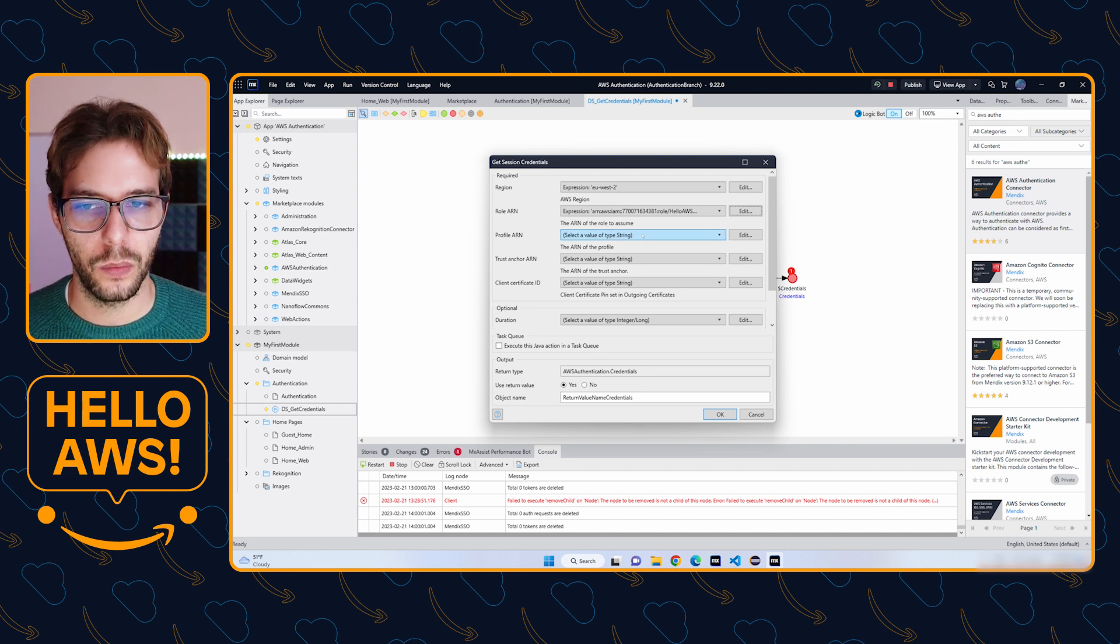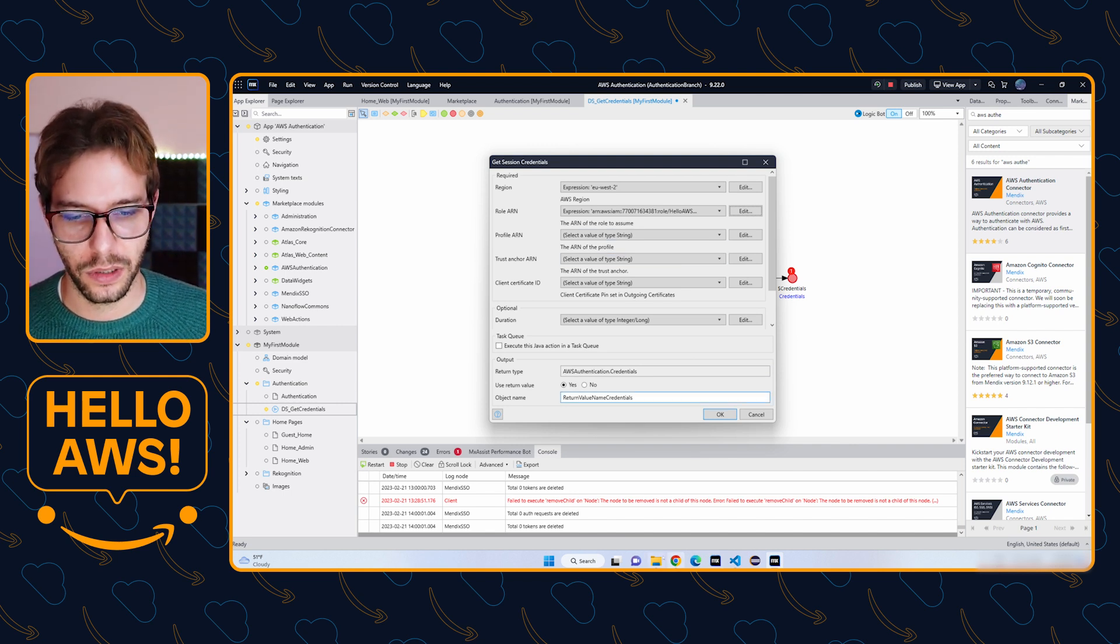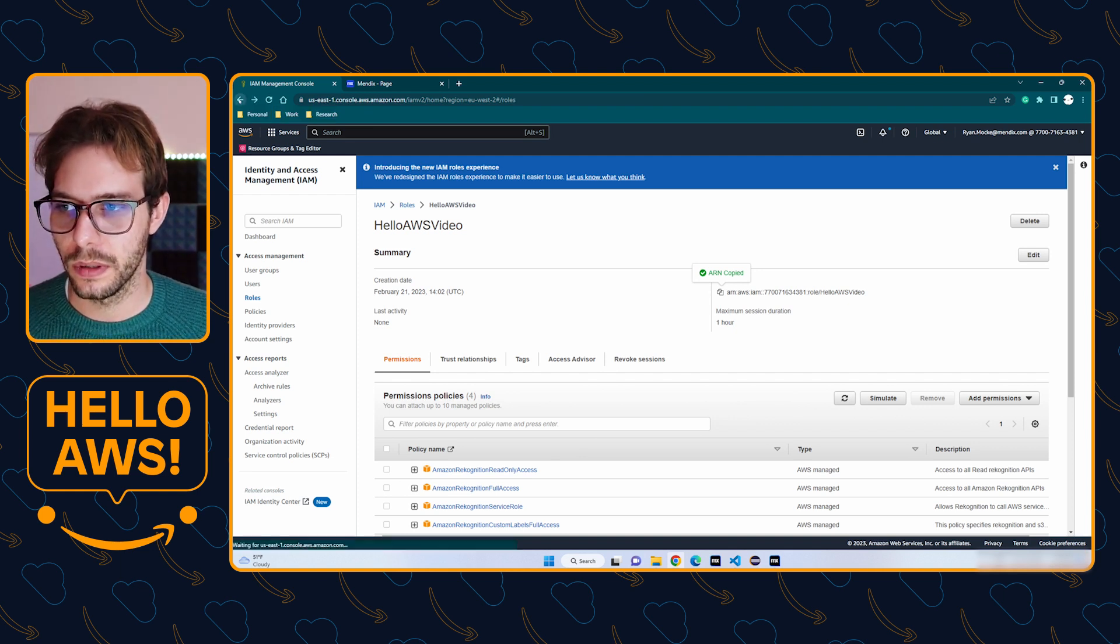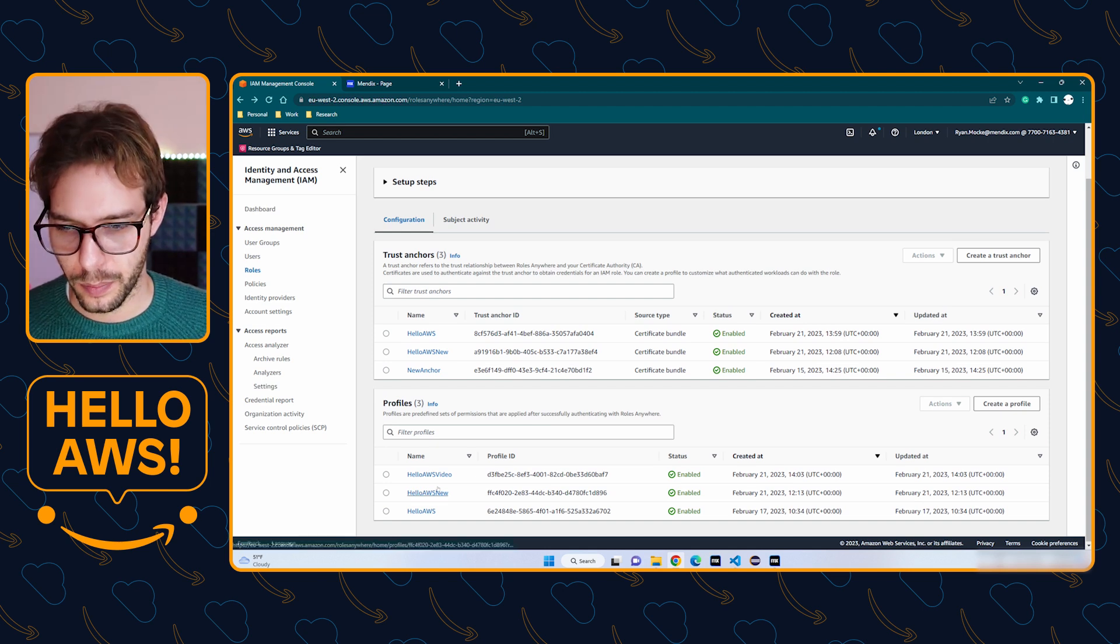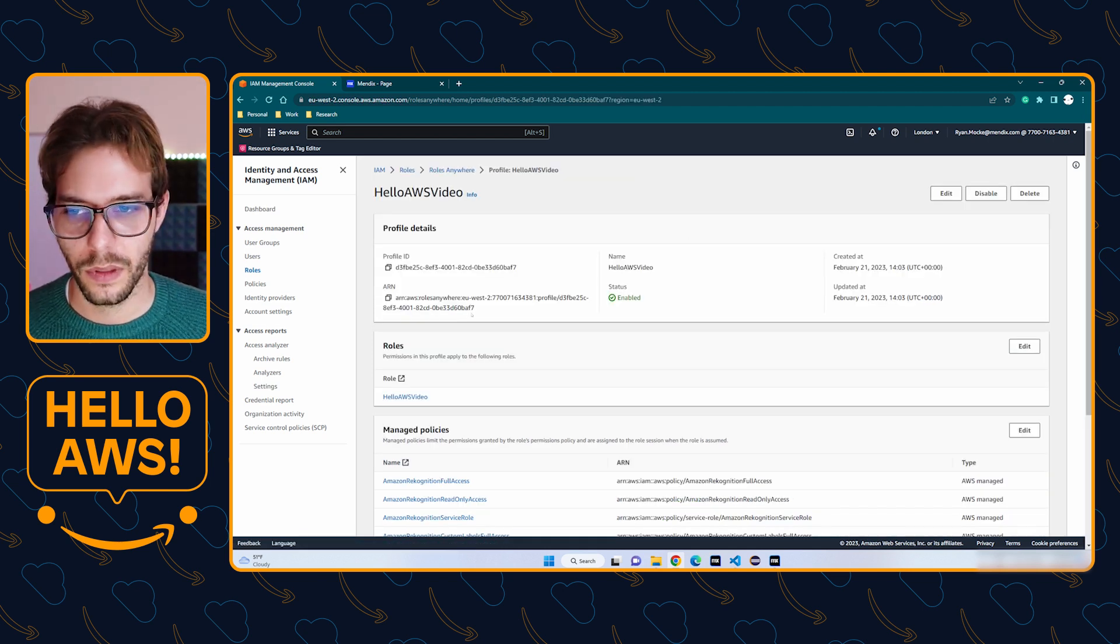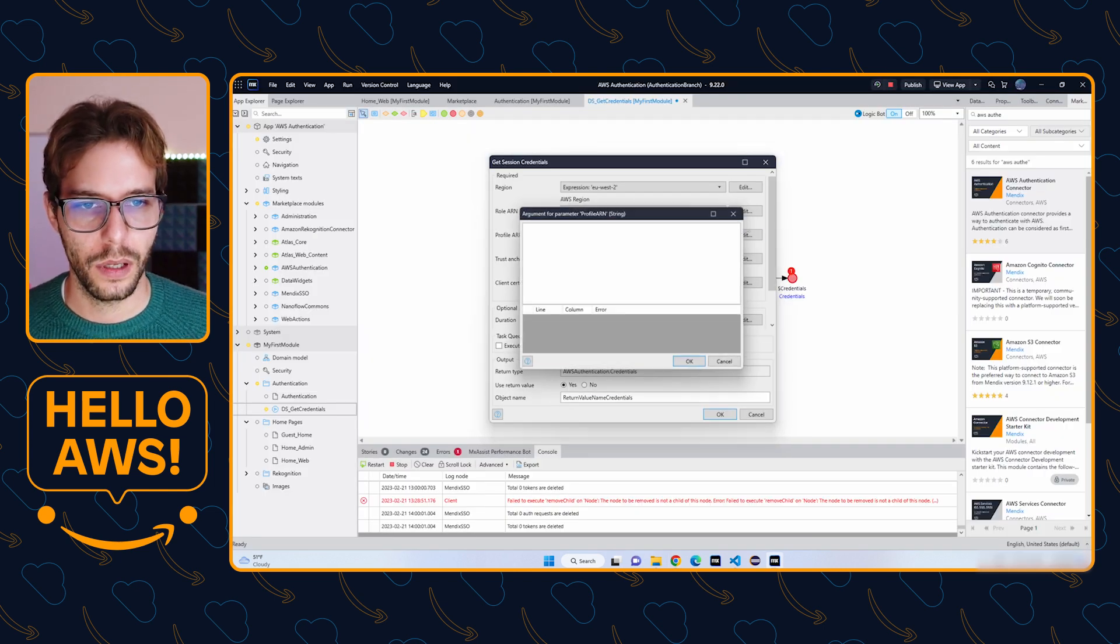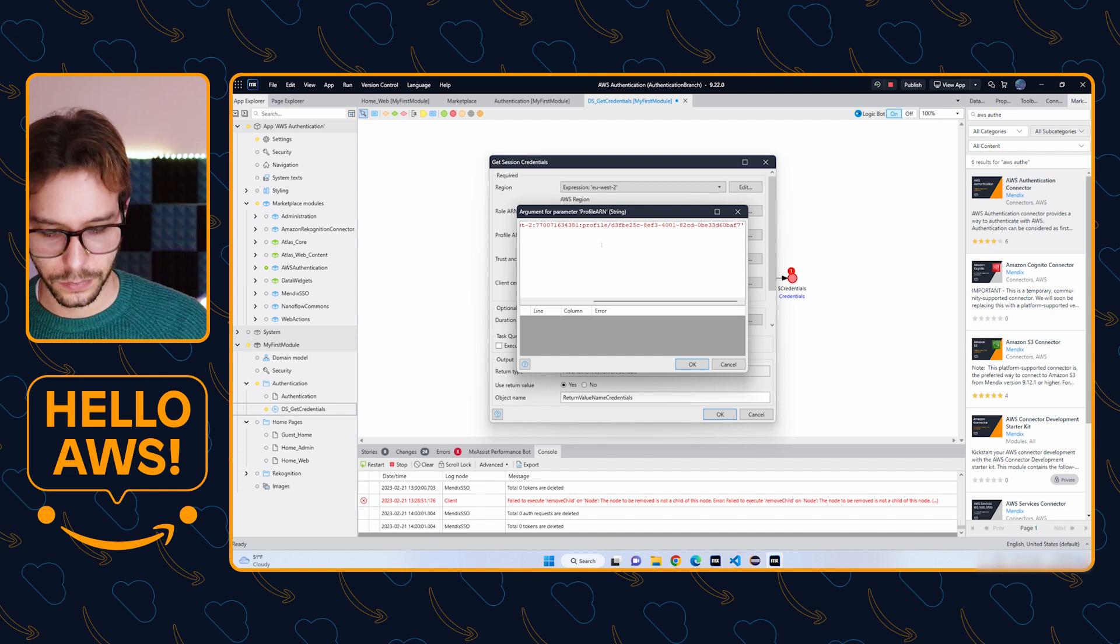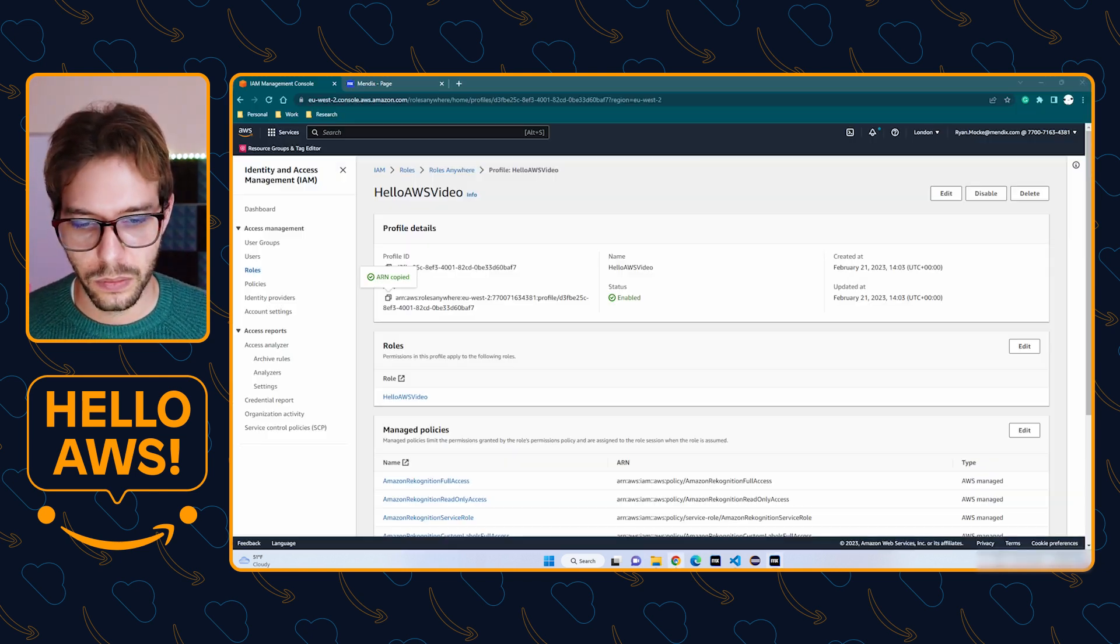Then we're going to do the same for the profile and the trust anchor. We're going to go back to AWS, look for the profile we created, copy the ARN again, and the trust anchor as well, and paste it in here.